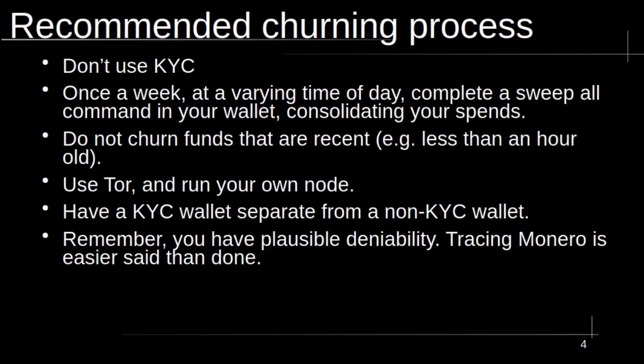So it's better to wait a little while. Now, how long should you wait? There's no definitive proof of what you should or shouldn't do. I would say consensus is wait at least a couple of days or a week and then just churn your funds. Another thing, use Tor and run your own node. That's just good practice anyway.